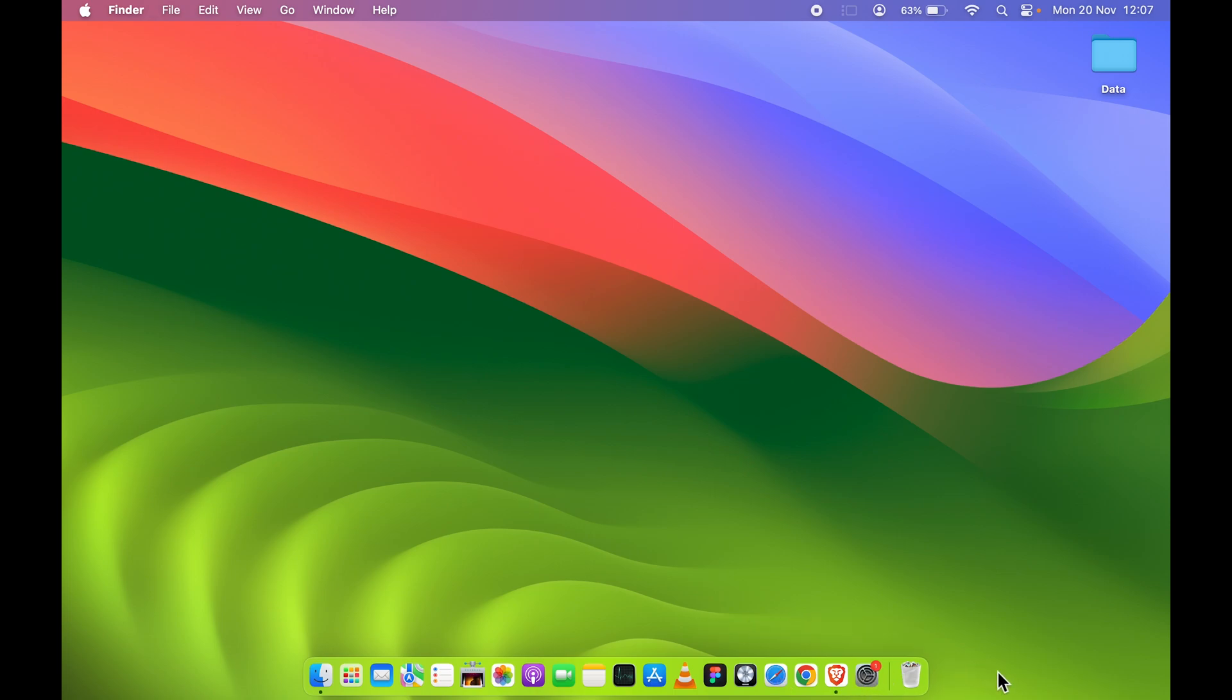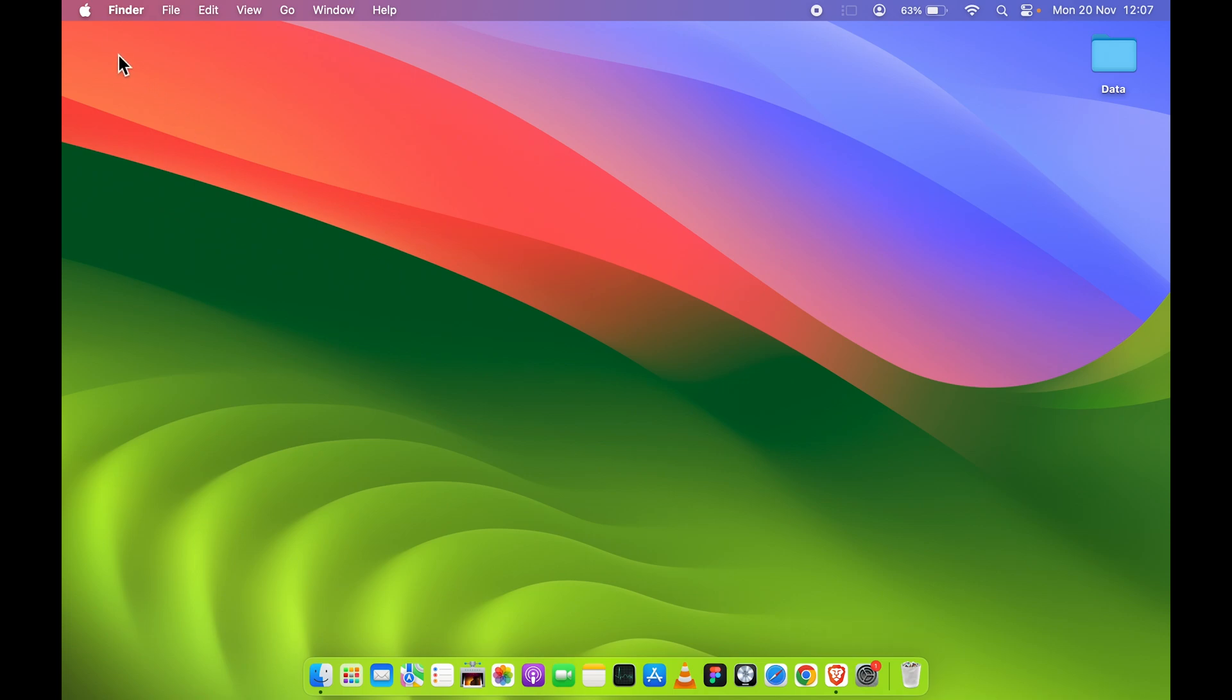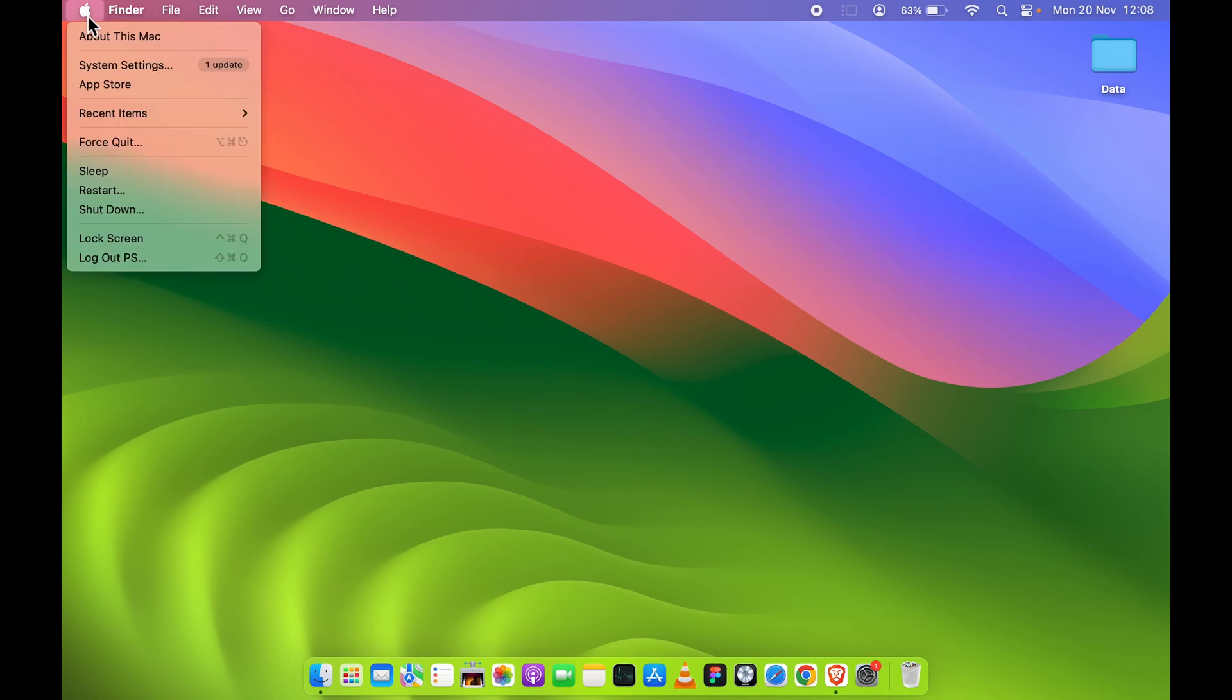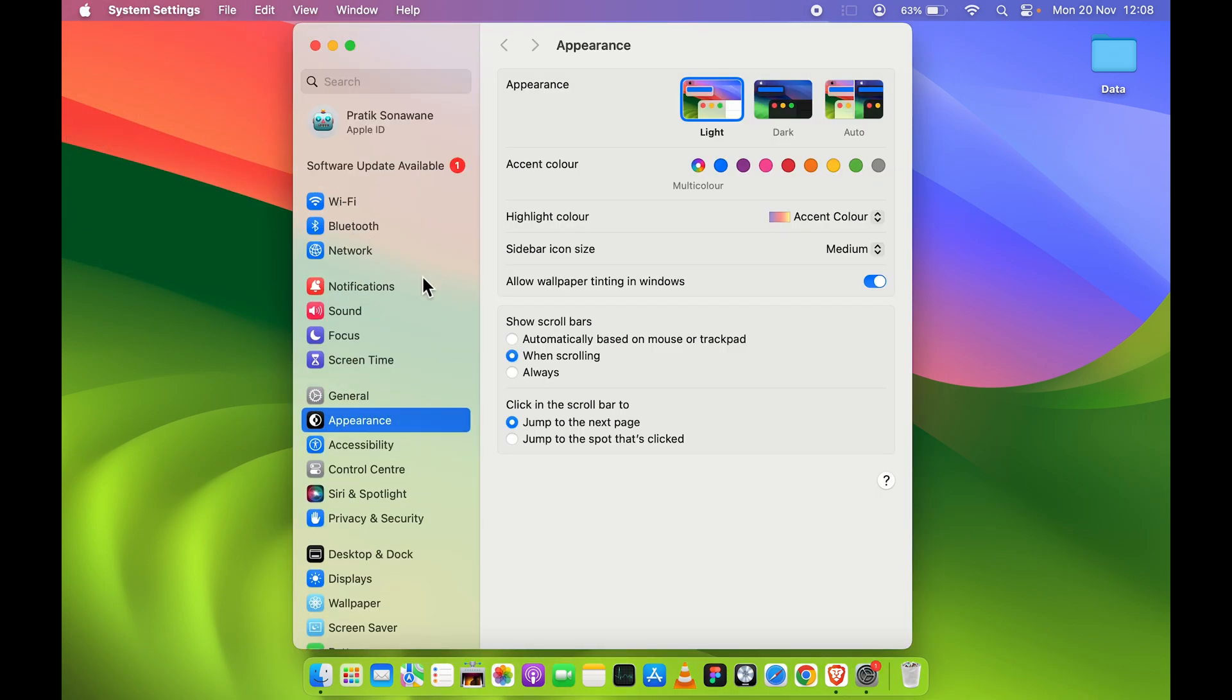But for any reason if you don't want your dock to be visible each and every time, then the simple thing you can do is you can hide it. Now how can you hide your dock? The process is actually very simple. First of all, you need to go in System Settings in your dock, or else you can just simply go and select Apple logo and then select System Settings.